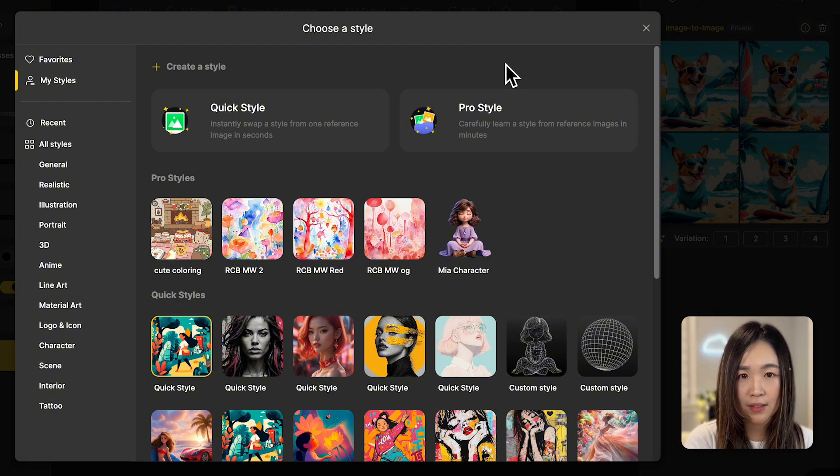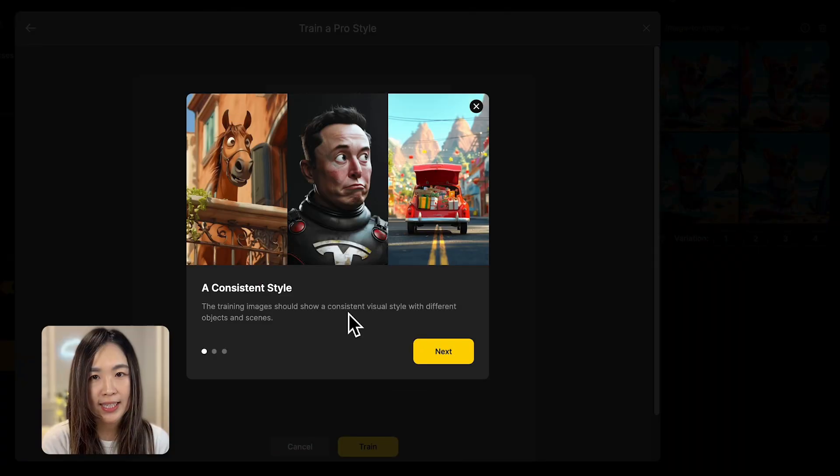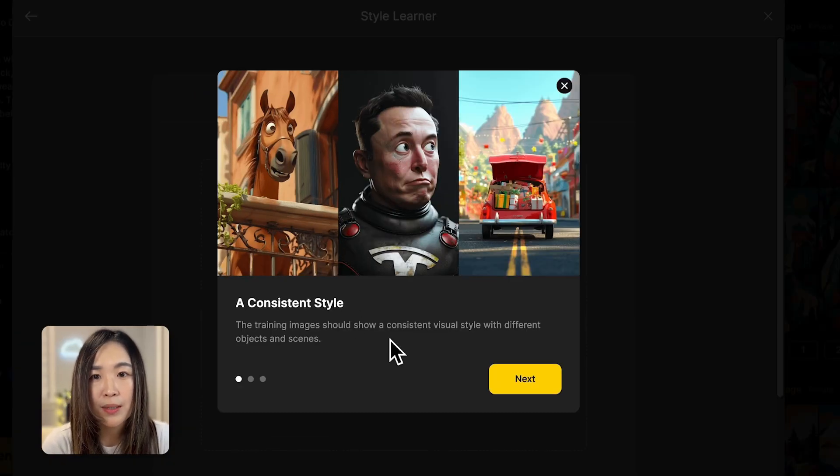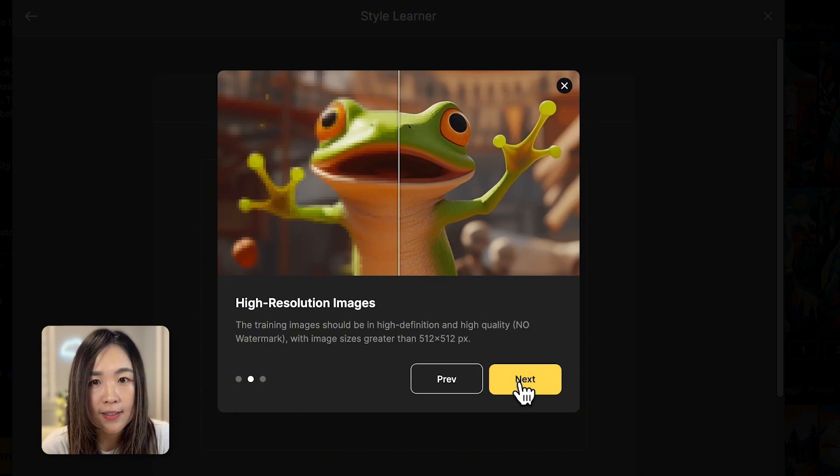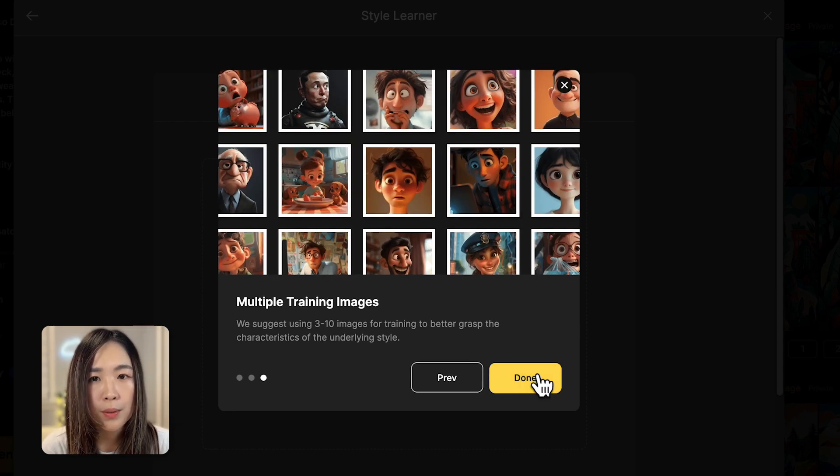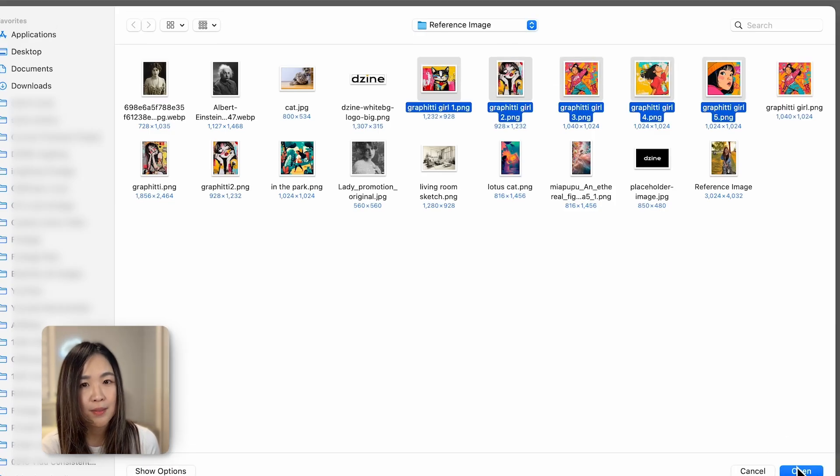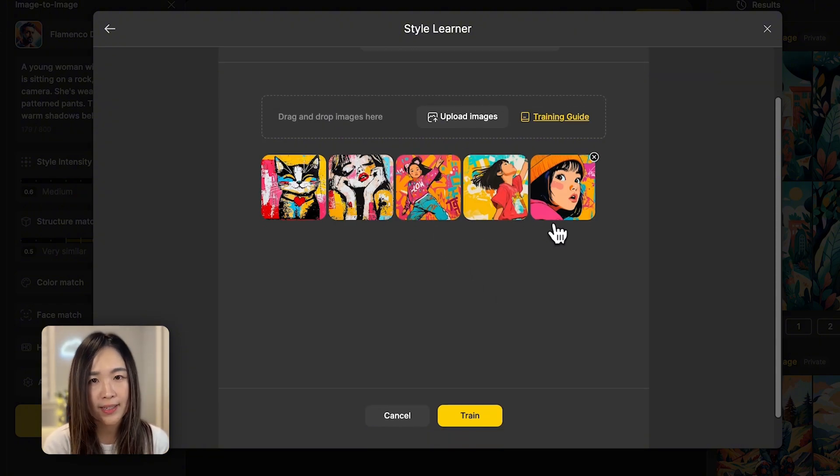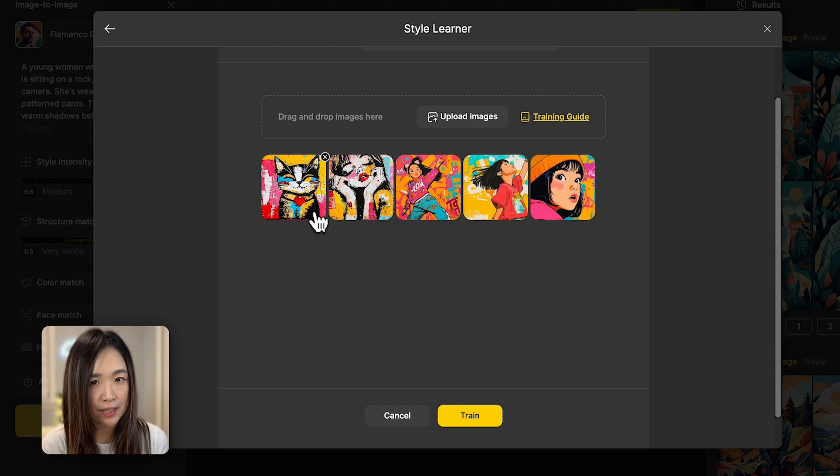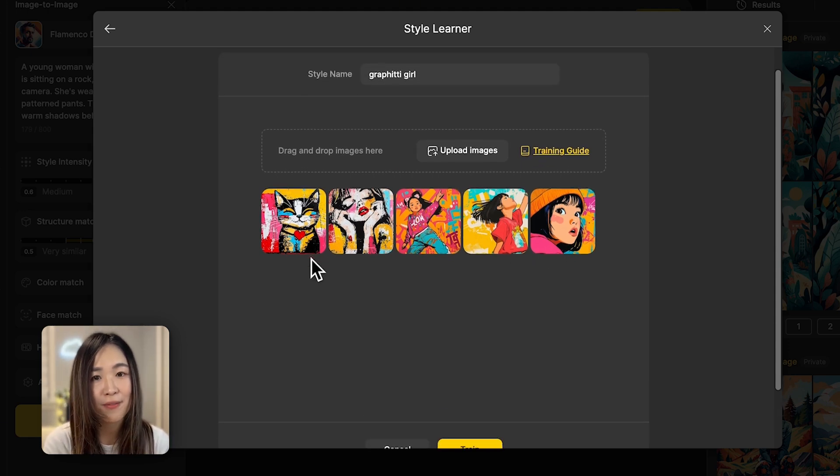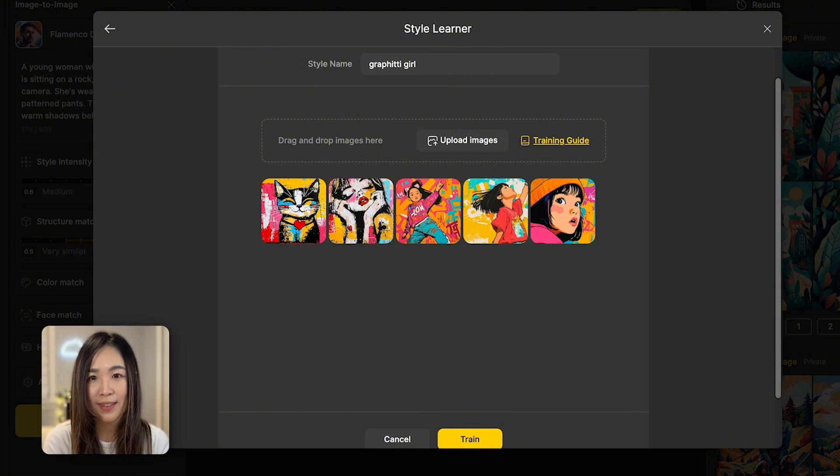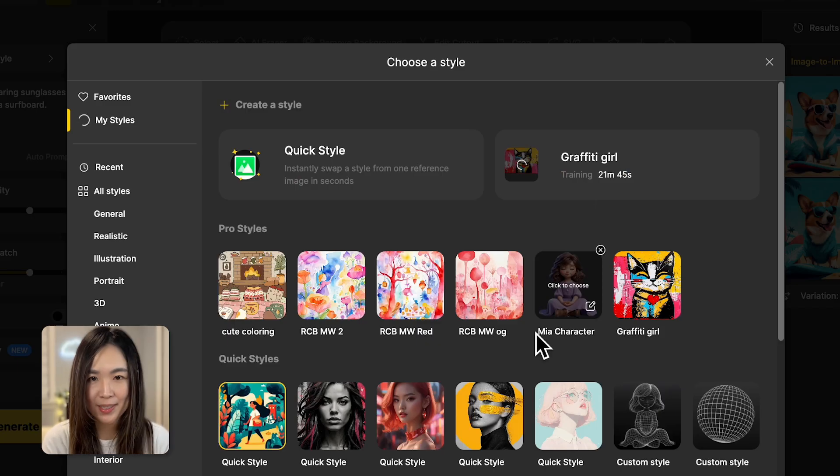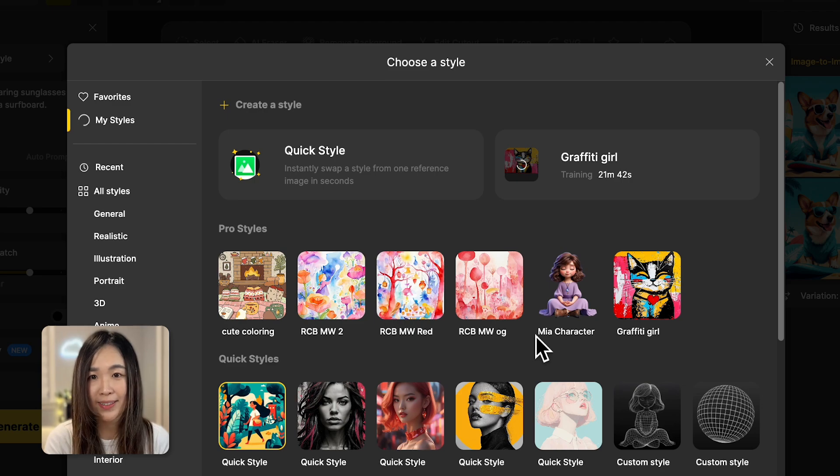Now let's try out the Pro style for a more comprehensive and accurate style match. Let's click on the training guide to see what we need to do. So it's recommended to upload images with a consistent style, high resolution images greater than 512 by 512 pixels, and multiple images between 3 to 10. Got it. So I have these images that all feature graffiti elements, pink and yellow color theme, and bold black lines outlining the subjects. They're not exactly the same style throughout, but I'm hoping that AI can find a balance by learning from these images. Let's see what we get. It takes approximately 20 minutes for the training to complete. And we'll come back for it.